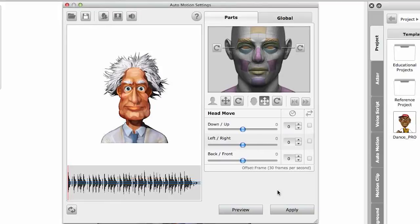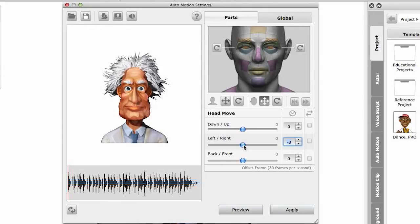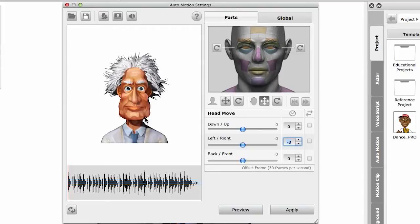Now the next part I want to show you is the offset function. The offset is basically an anticipation to the beat or a delay. So for example, if I have my head move towards the right and then I drop this value, that means that my head will start the motion three frames prior to when the beat kicks in. Again, remember, all of this is being automatically generated by the same voice energy.